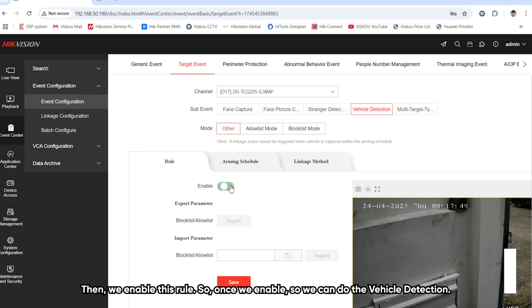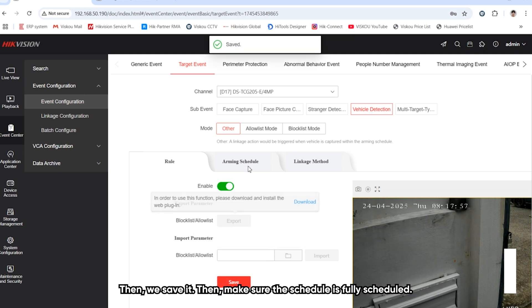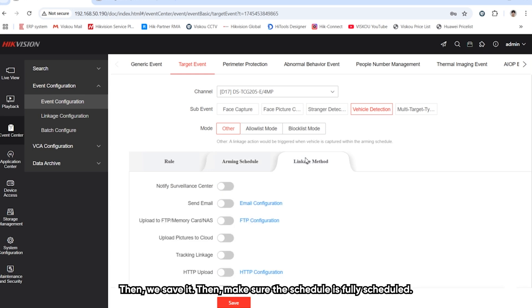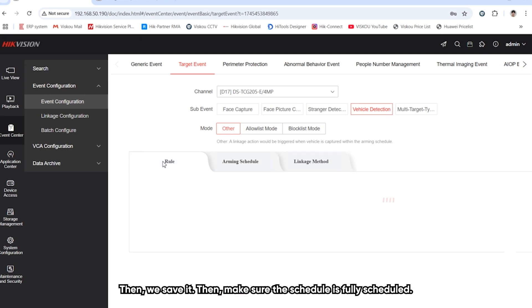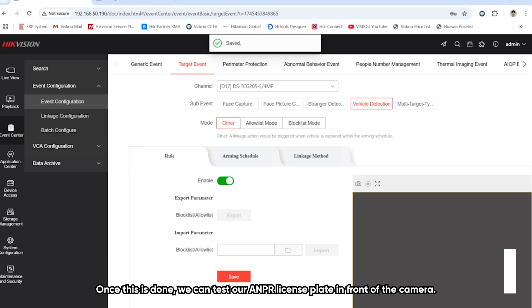Then we enable this vehicle detection. Once we enable, later we can do the vehicle detection on it. We save it, and the event schedule, make sure it is fully scheduled.